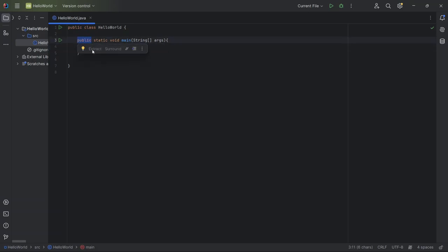Static. This means you don't need to create an object to use this method. You can call it directly from the class. Think of it as a tool that's always available.